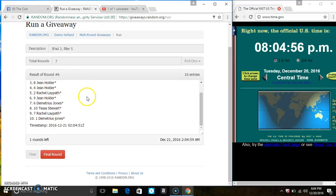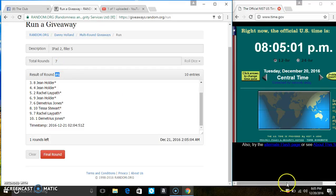Ms. Jean Holder is on the top. Ms. Demetrius Jones is on the bottom. Randomized 6 times. The dice call for a 7.